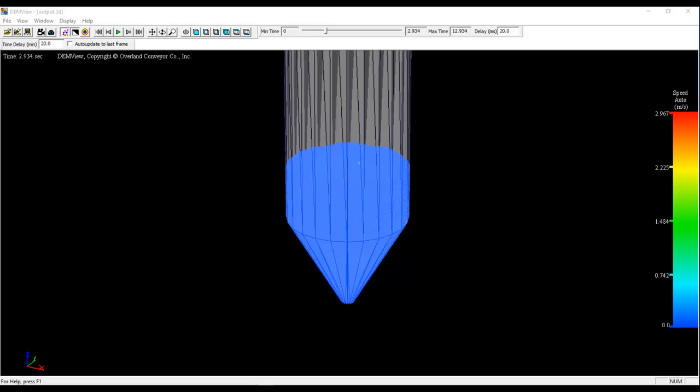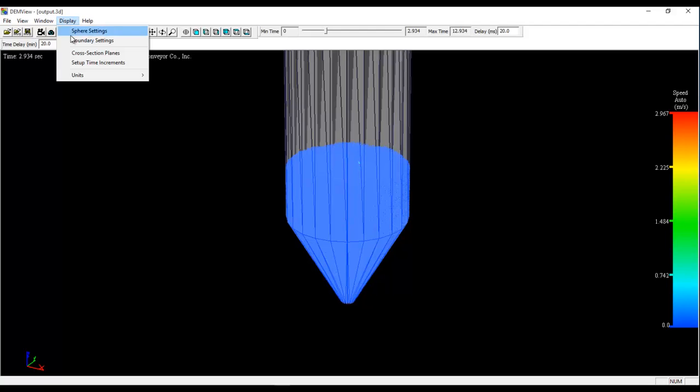When the simulation is done, there are a few tasks to perform to analyze and visualize flow patterns. First, we need to look inside the silo to see inside the flow. DEM view lets us do this using a tool called cross-section planes. We access this through the display menu.